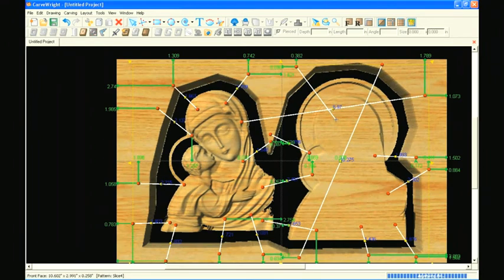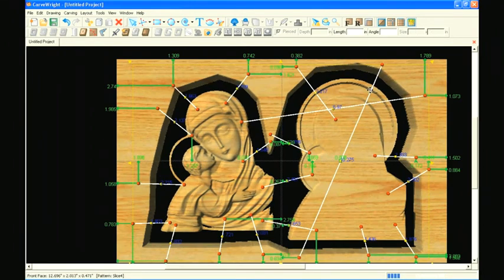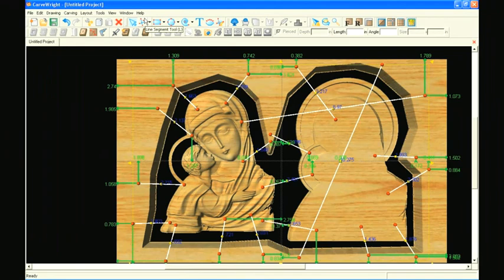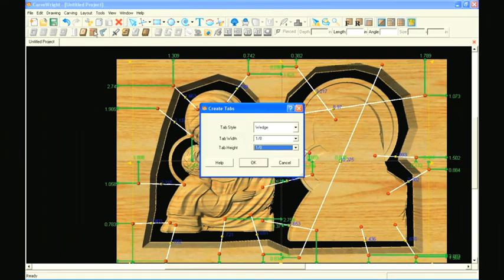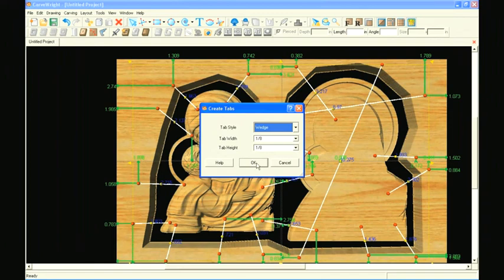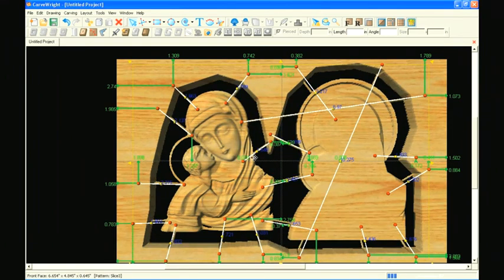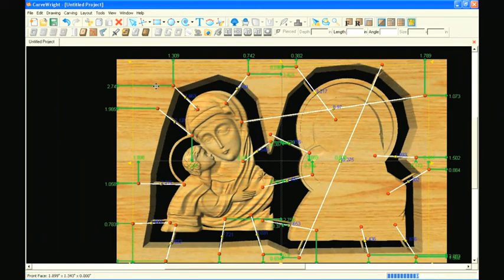Once you are done drawing the tab lines, select all of them and click the make tab icon. Choose the desired tab style and size and select OK. The tabs appear on the project and it is ready to carve.